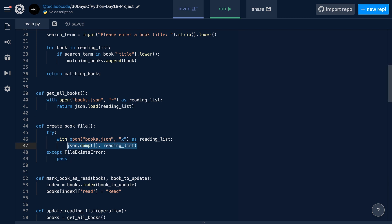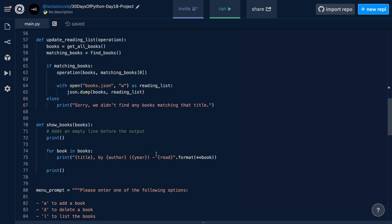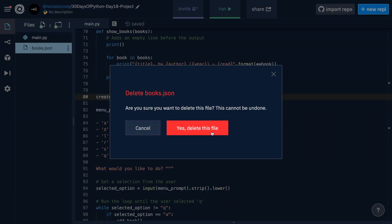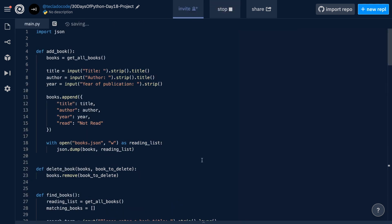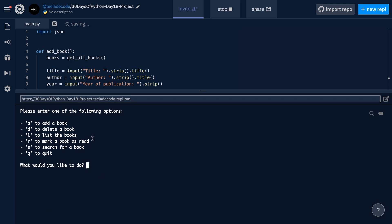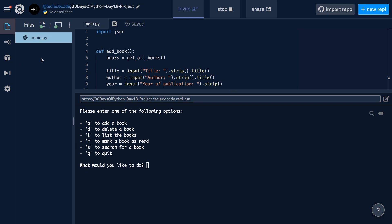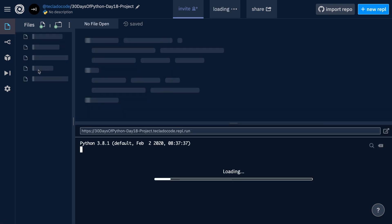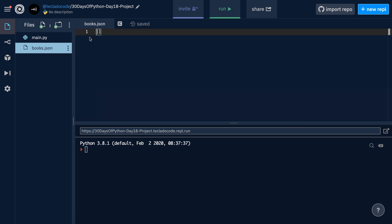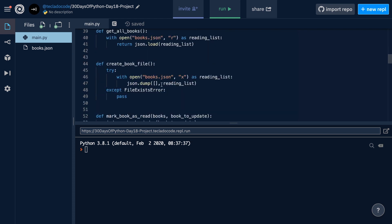Now we just have to call this function when we start our program. We can go down to the bottom, just above the menu prompt, and put createBookFile(). Remember, if the file exists, this will do nothing; if it doesn't, it will create it. So let's go over to our files, delete books.json, and now run the main.py file. You can see that we get the menu. If we open the files tab, the books.json file may not appear there right away — you may have to refresh the tab. It will be an empty file initially, which is totally normal. That means we have run our createBookFile function successfully.